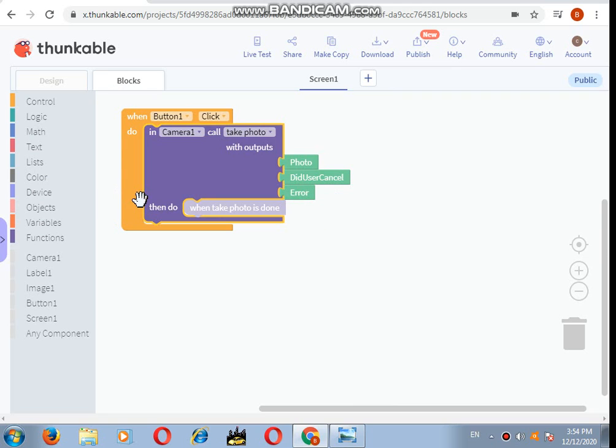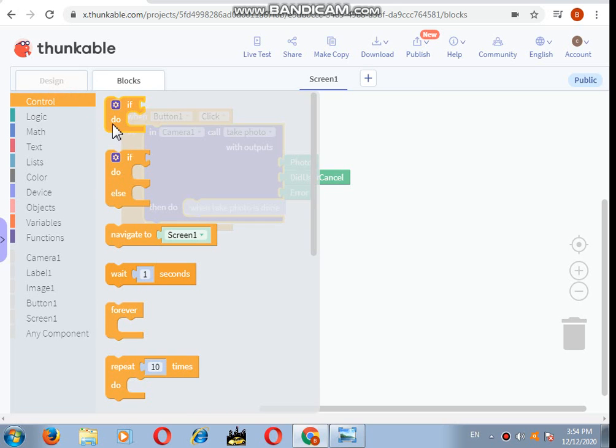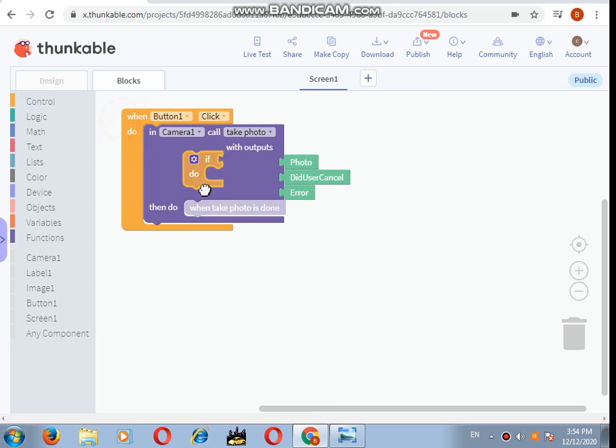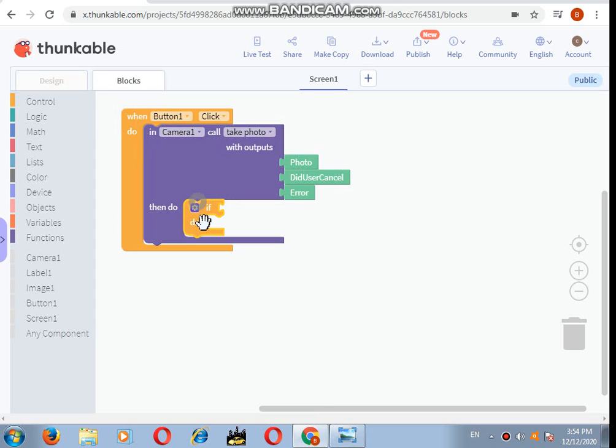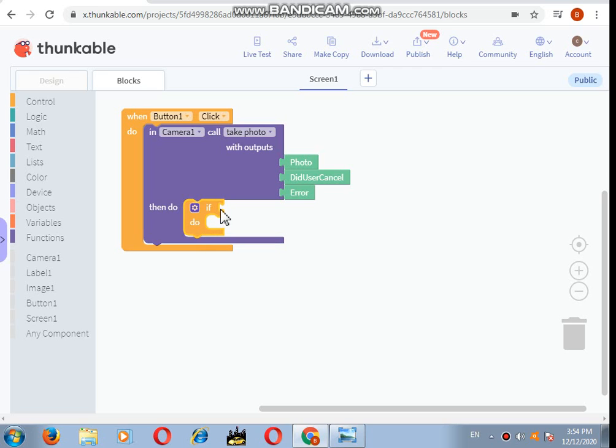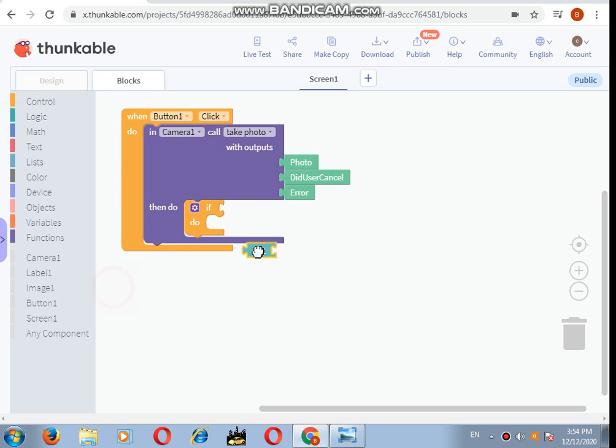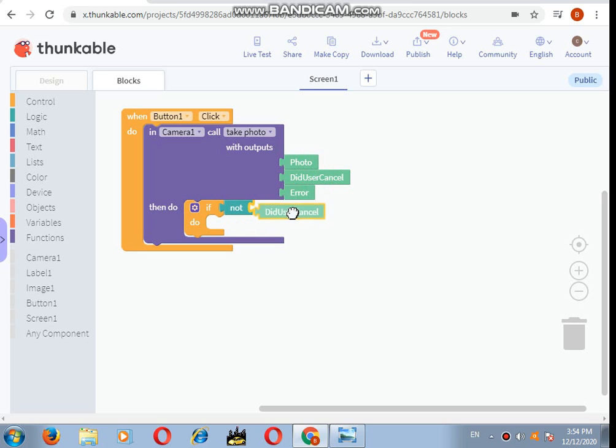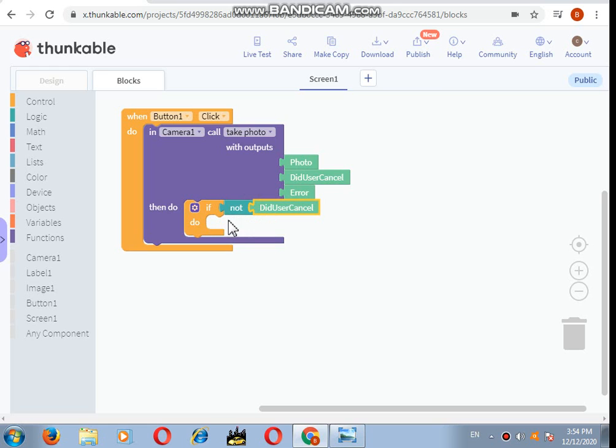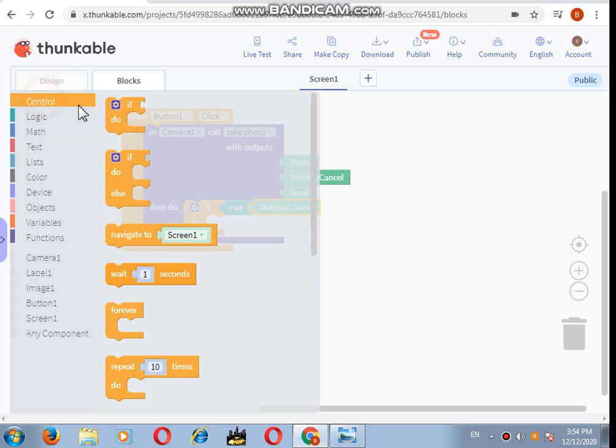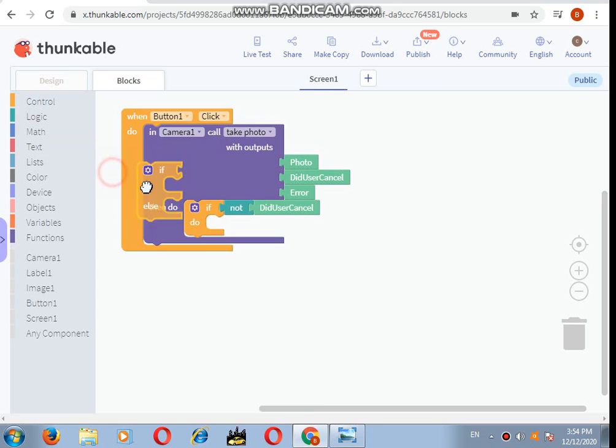Then do what? After that, let's drag and drop this control if block. After this if, then let's go to the logic. If not did user cancel, that means if the user did not cancel it, then after that we'll take one more control.